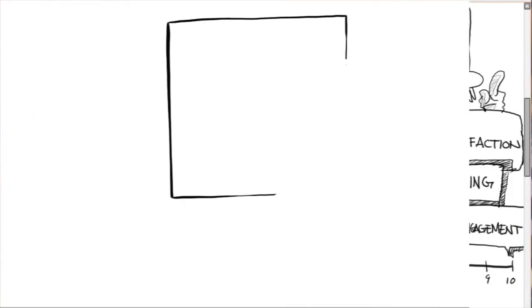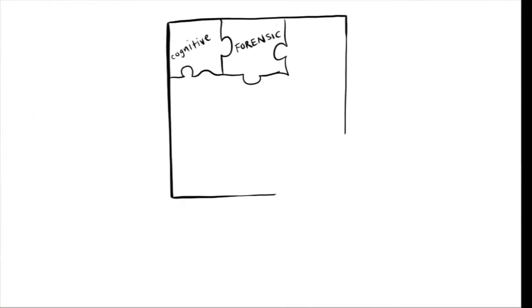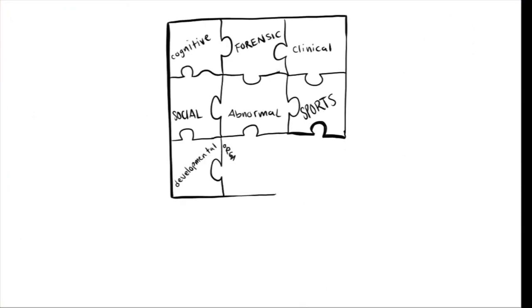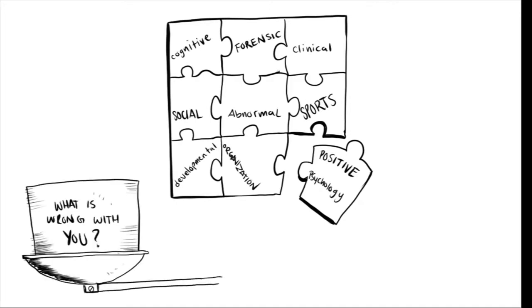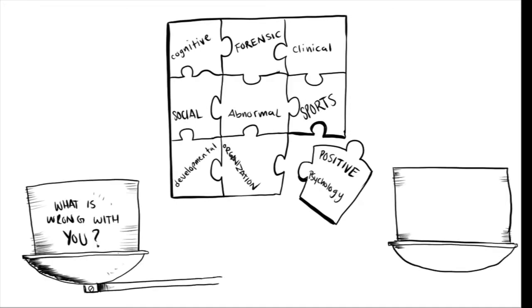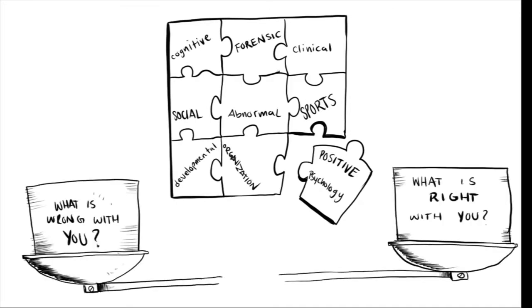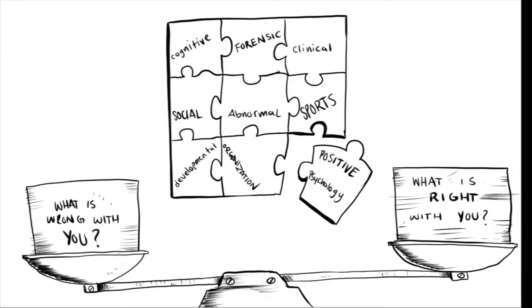The field is intended to complement, not replace, traditional psychology. It does not seek to deny the importance of studying how things go wrong. But it does assert that strength is as important as weakness, and that it is just as important to build on the best things in life as to repair the worst.